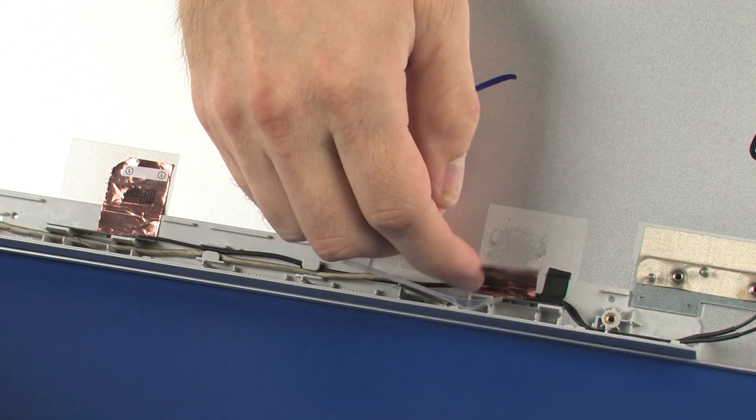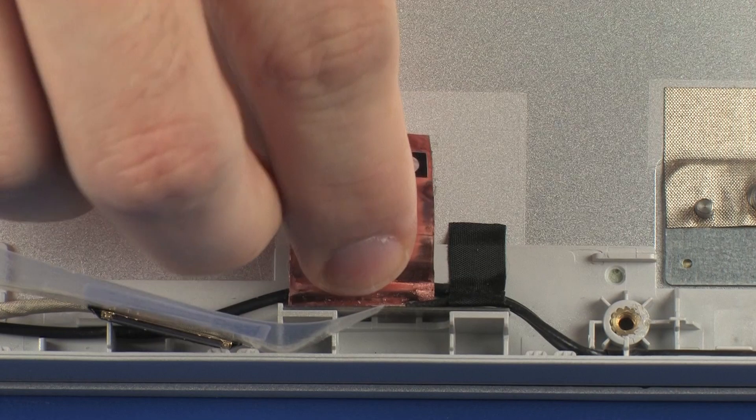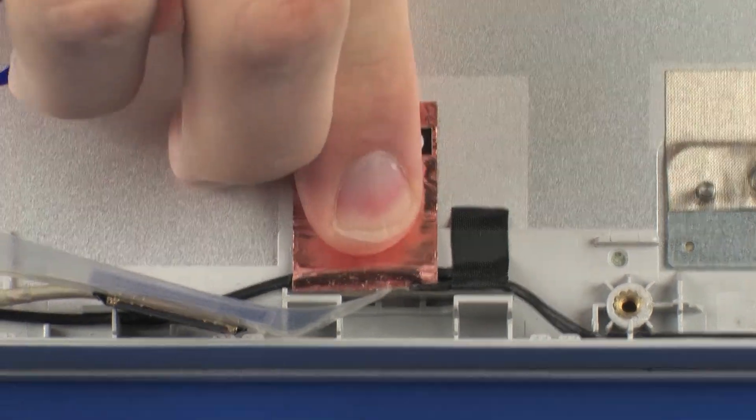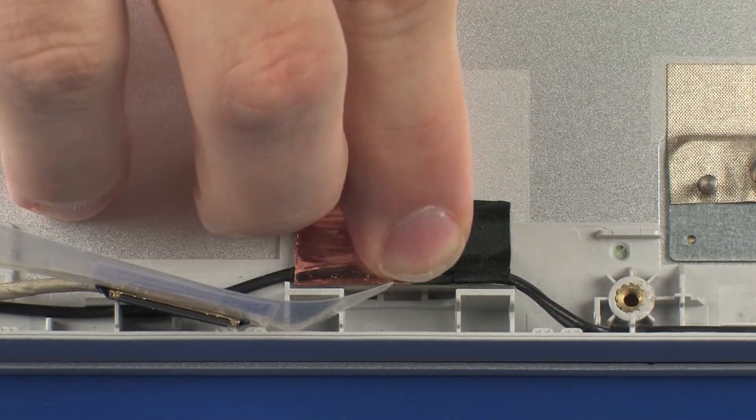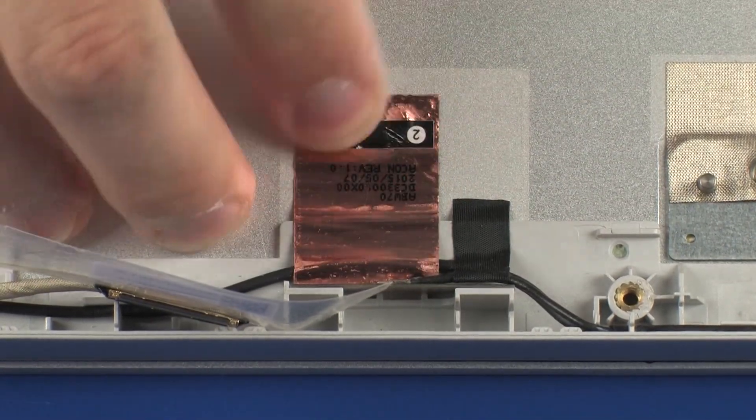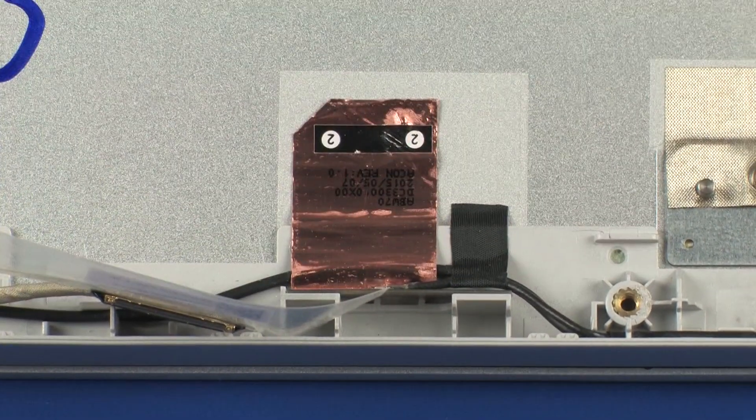Carefully adhere the metallic tape that secures the main wireless antenna transceiver to the display enclosure.